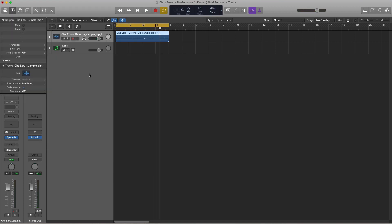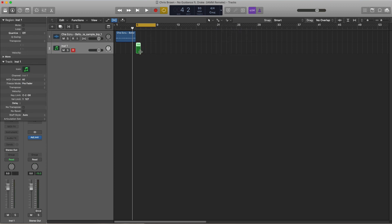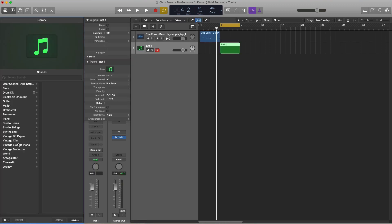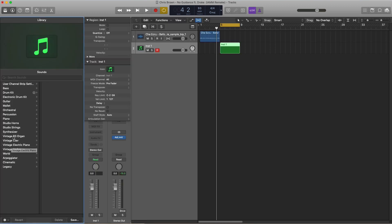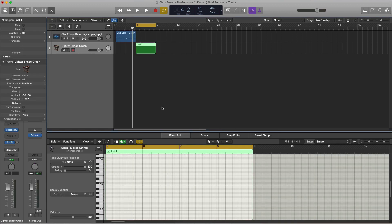From here, we're just going to duplicate this over and we're going to go ahead and create the pad sound that's heard throughout the entire record. We're going to go ahead and draw in a MIDI here, and we're going to go over to our browser tool. We're going to go to organ and then over to a lighter shade organ, and let's go ahead and draw in that pattern.